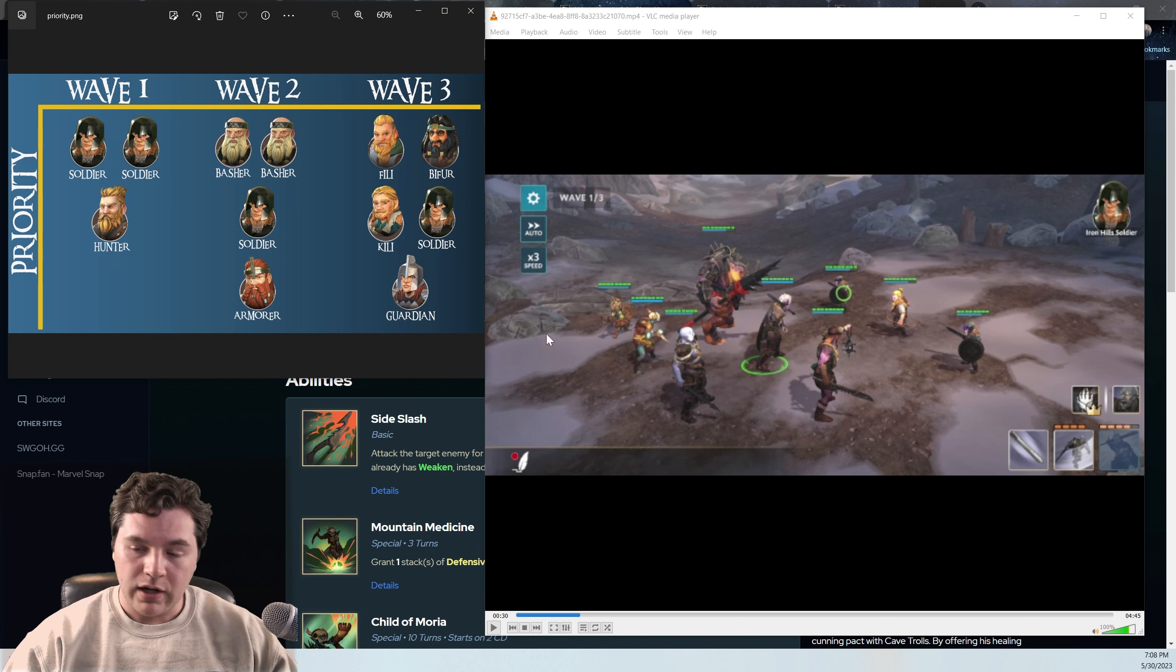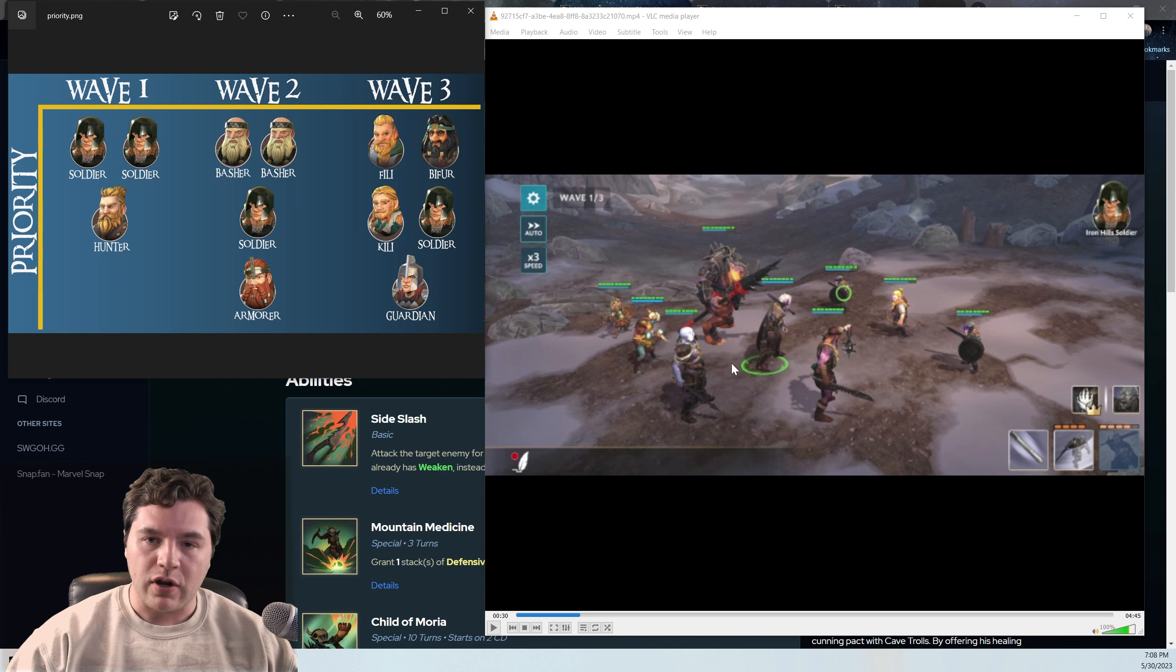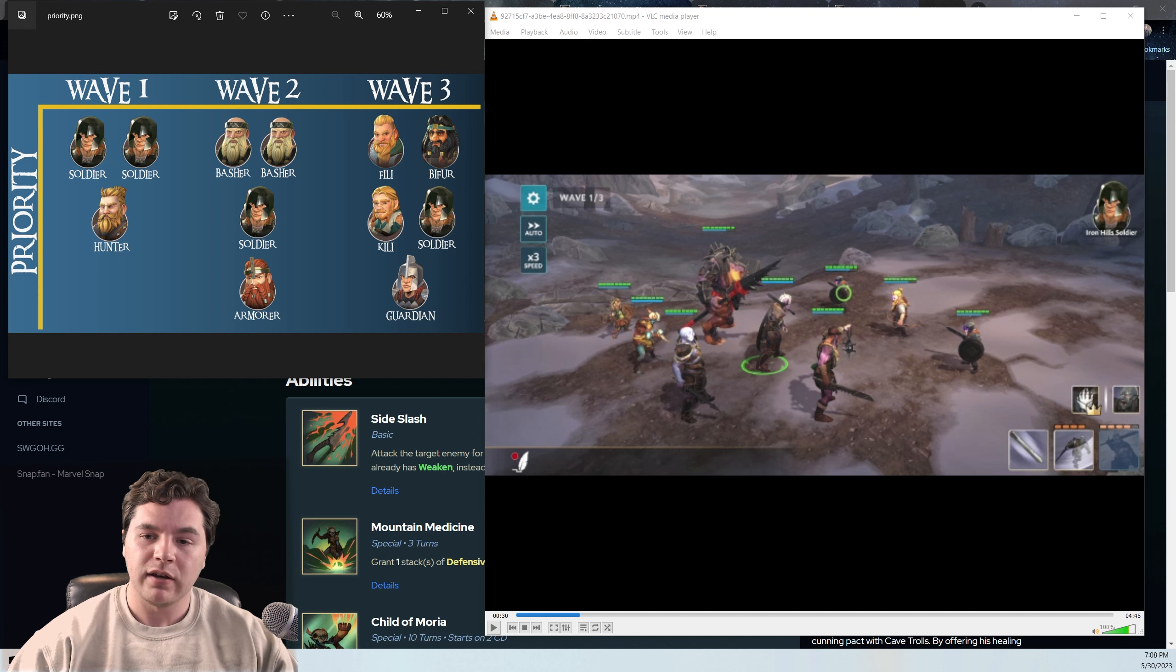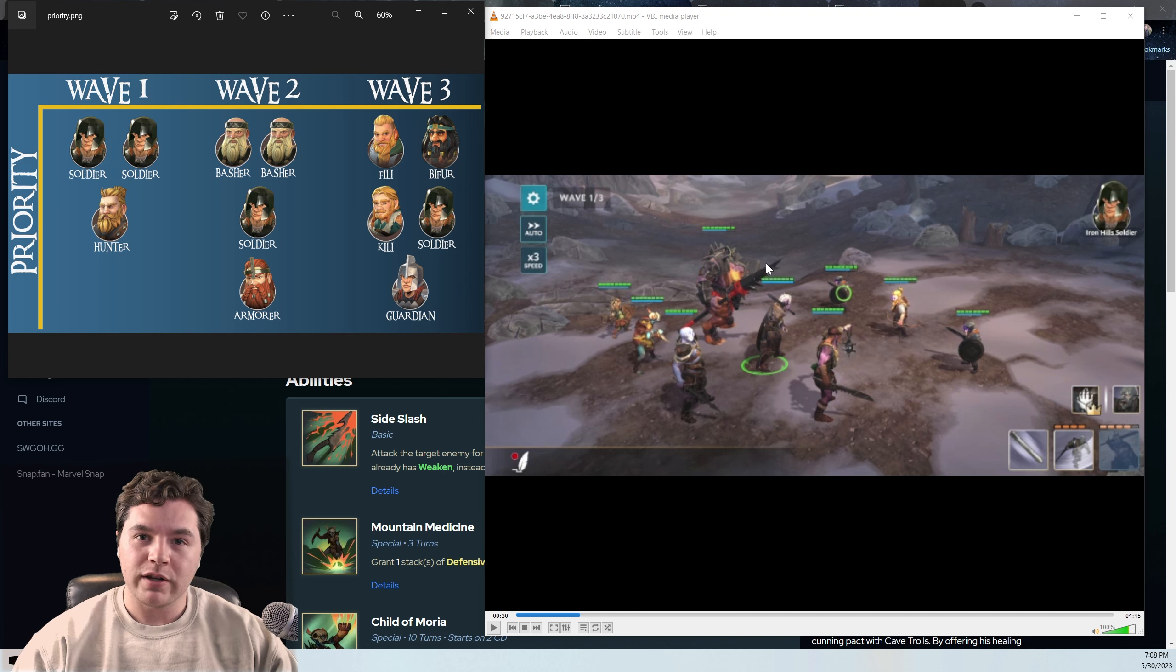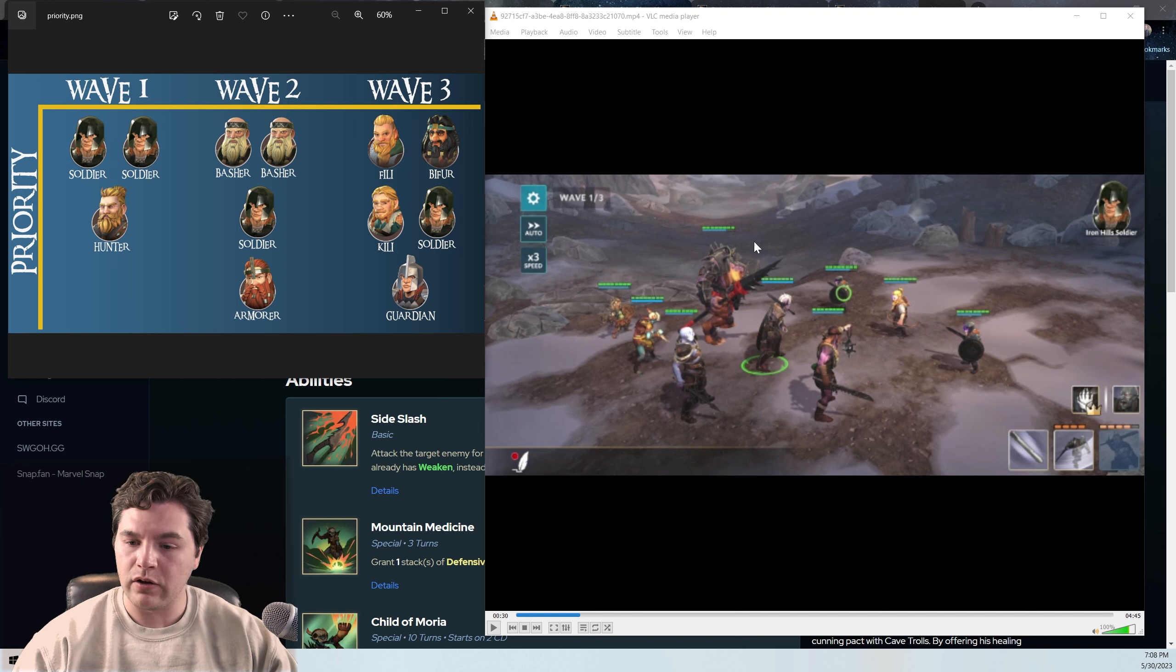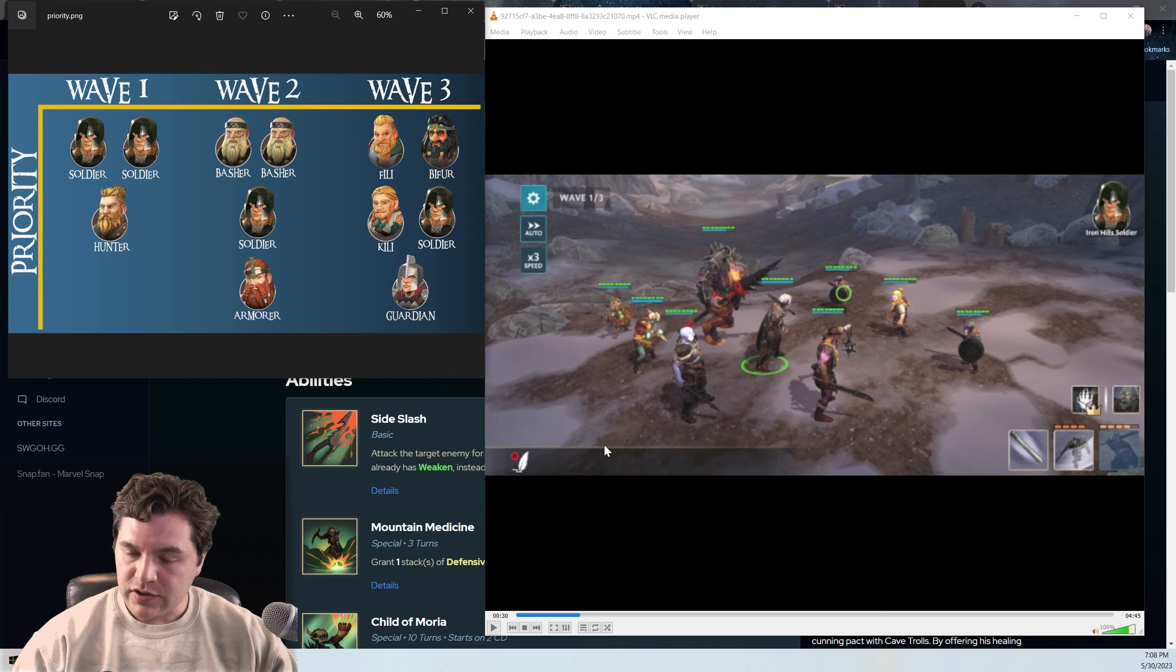We'll just go through the footage and talk about what I think is happening and the mistakes being made. But if you're just looking for a kill priority graphic, feel free to pause the video and look at this. I think this is pretty solid. So let's go ahead and play this.